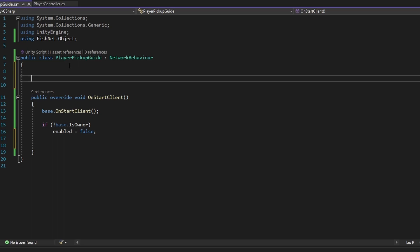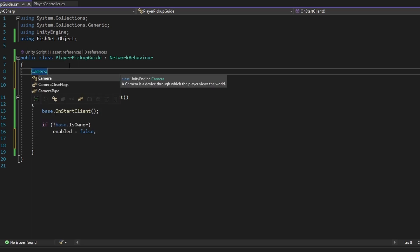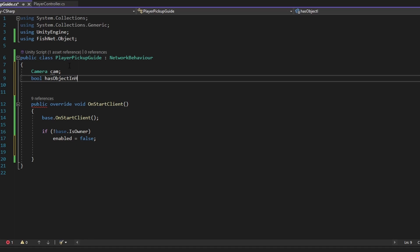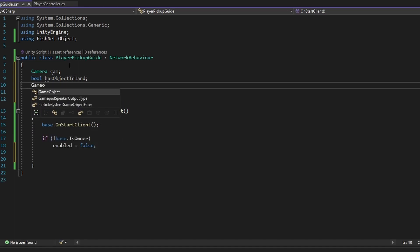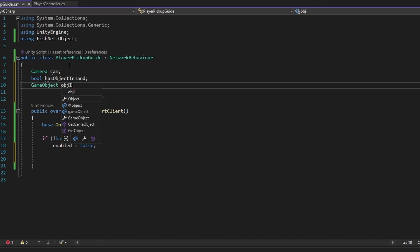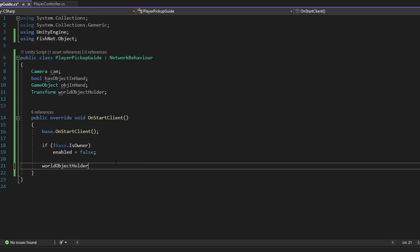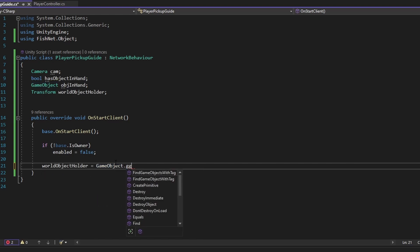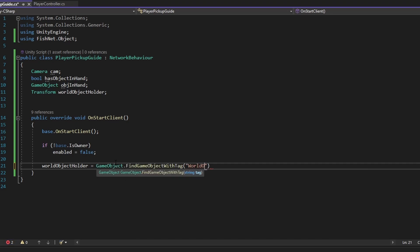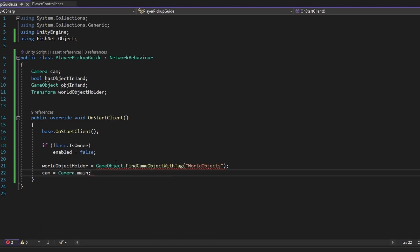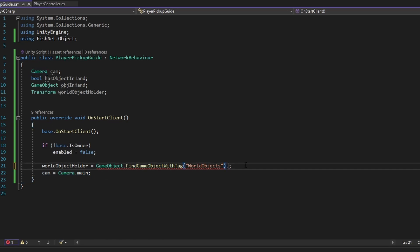There are a few variables we want to know beforehand. First, we want a reference to the camera — I'm just going to call it cam. We also want to know whether we have an object in our hand already, and what object we have in hand — I'll call that objectInHand. We also want a reference to the worldObjects transform, which I'll call worldObjectHolder. I'll set worldObjectHolder equal to GameObject.FindGameObjectWithTag('worldObjects'), and set the camera reference to Camera.main. If you're not using Camera.main, you can reference your camera any other way — it's just important that we know the camera.